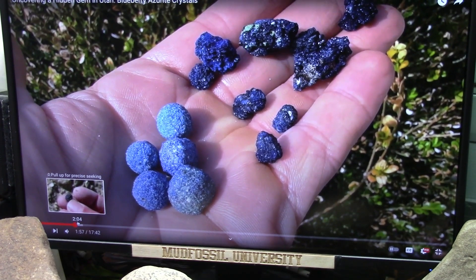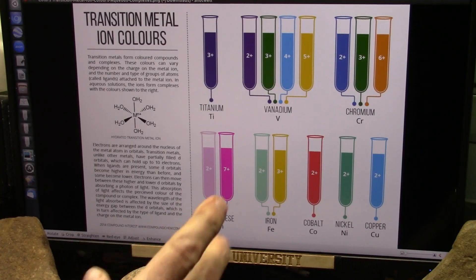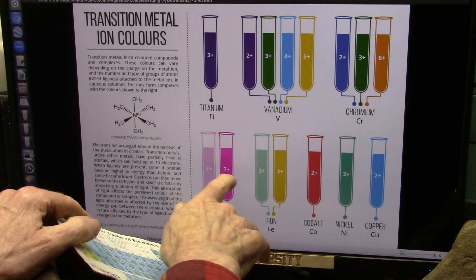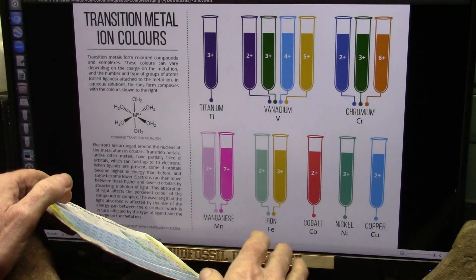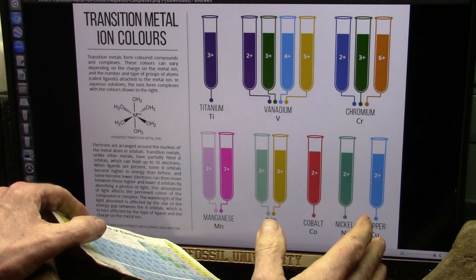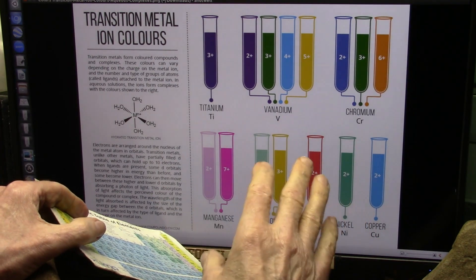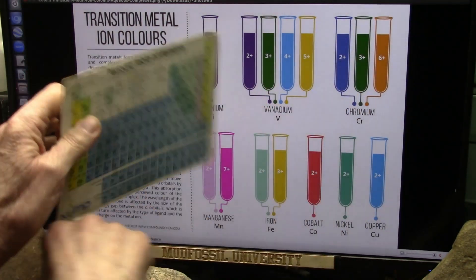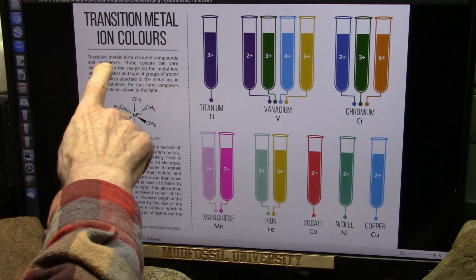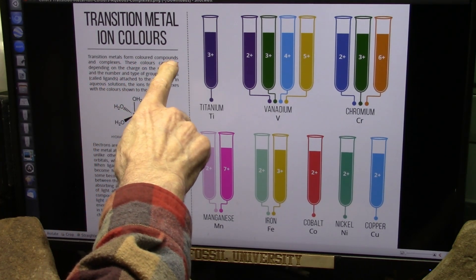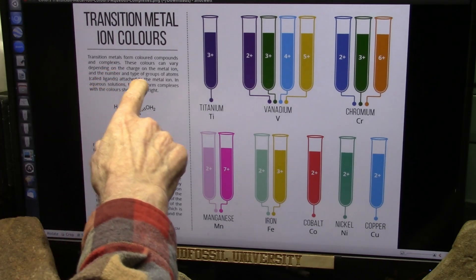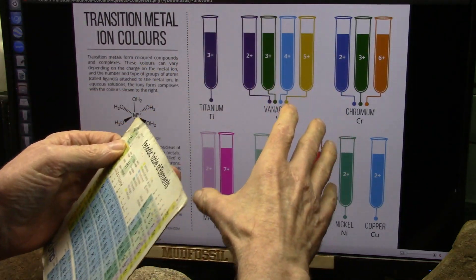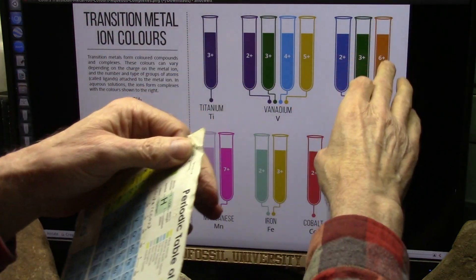Let's take a look at something called transition metals. This is the transition metal color chart — you see plus two, plus three, plus seven, and so forth. These are what they call oxidation states. Basically, these metals want to form what they call transition metal complexes, which form colored compounds. The color can vary depending upon the charge on the metal ions — whether it attaches with something that's a two, a three, or a six.